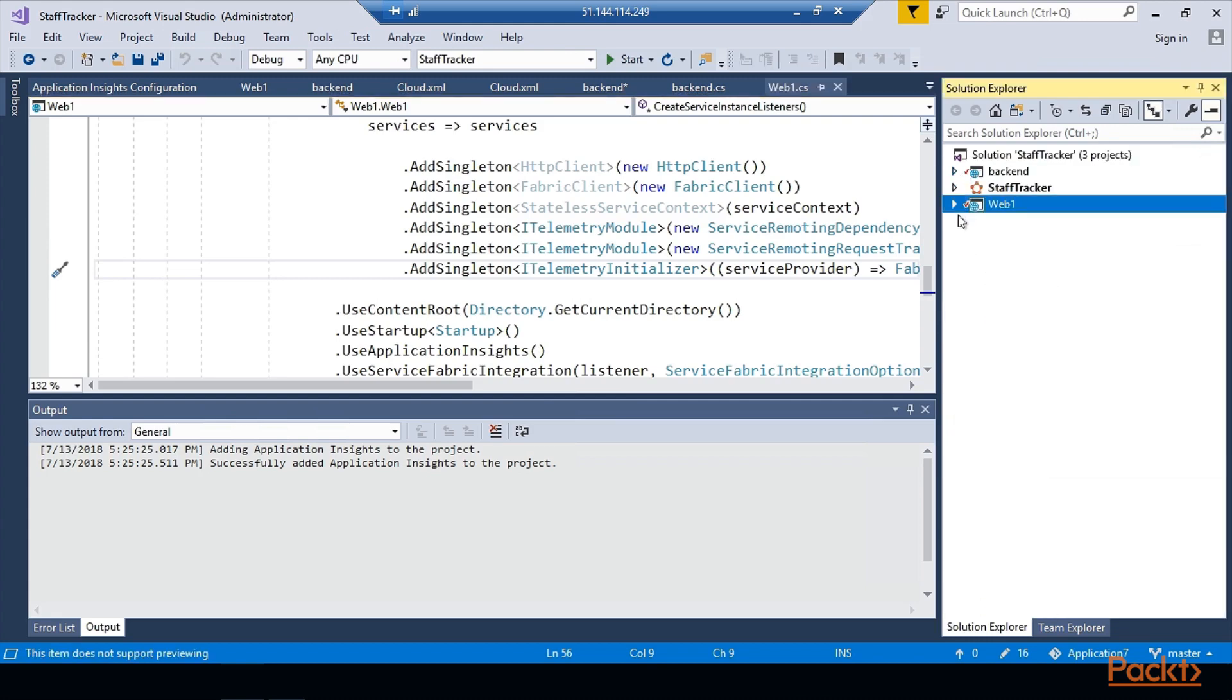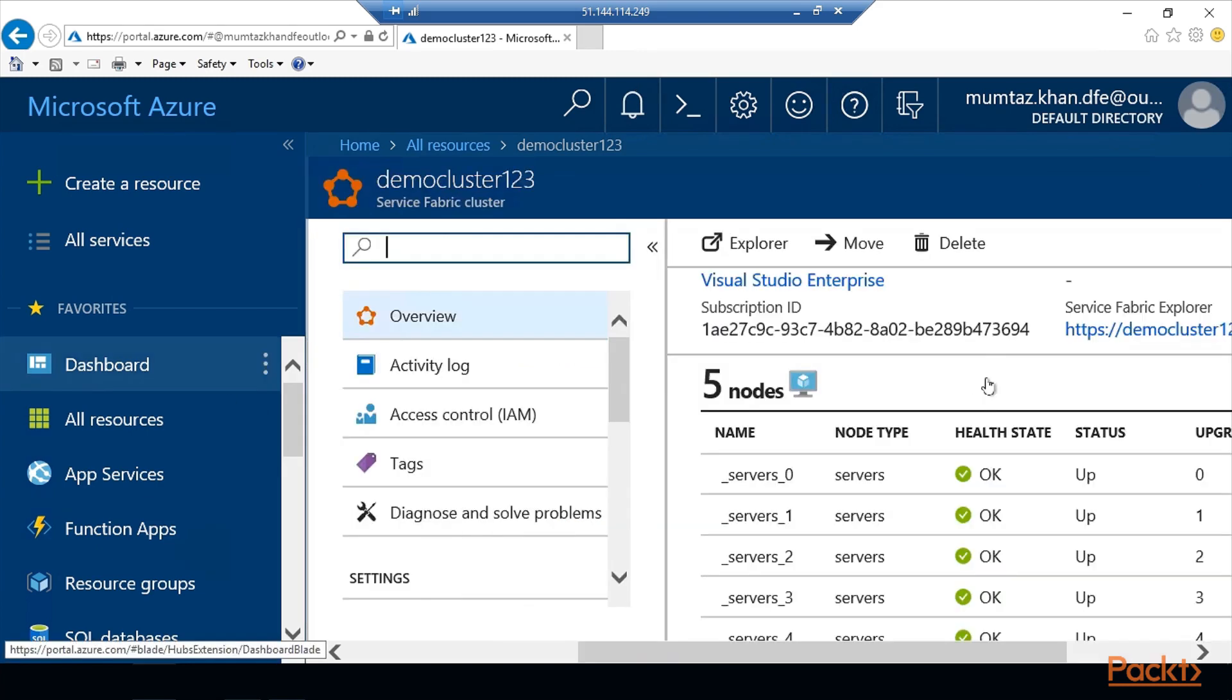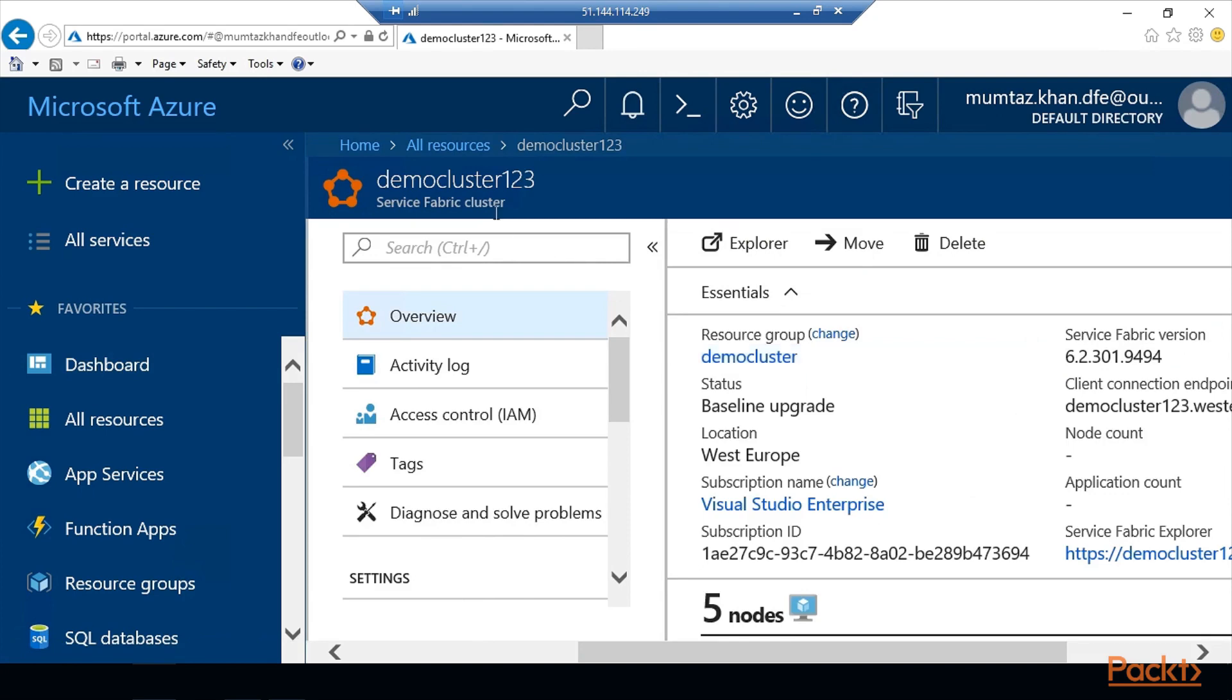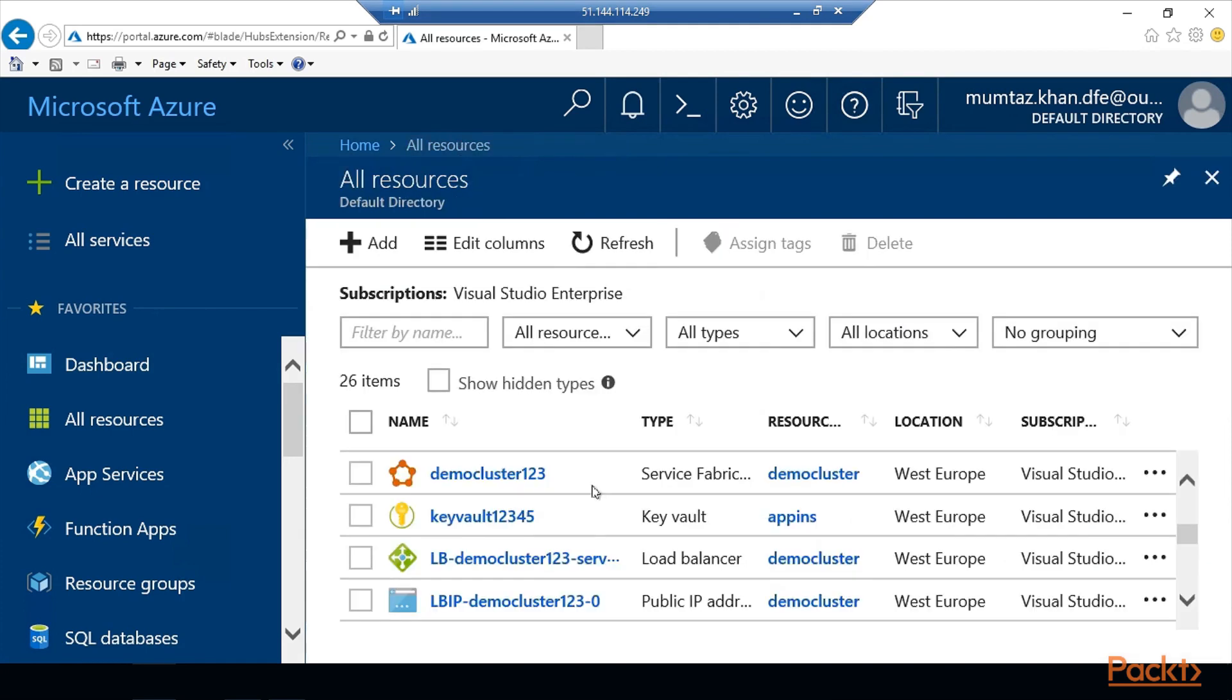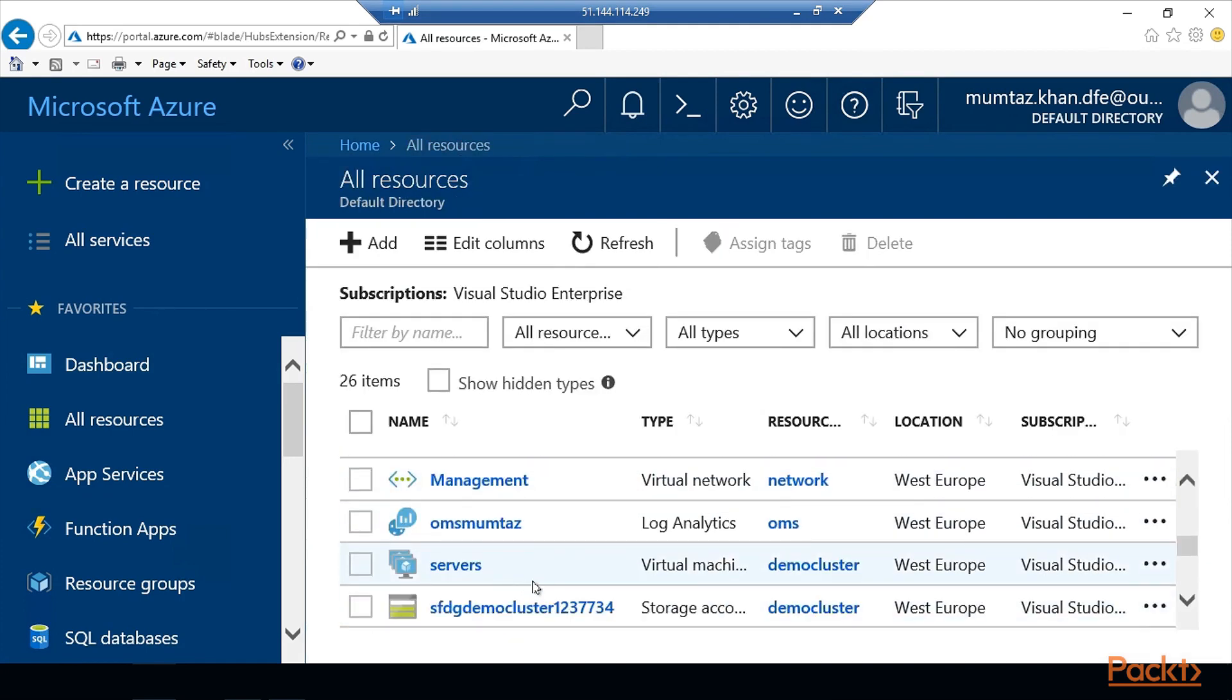All we need now is to just publish this Service Fabric into Azure. Let's have a look at the cluster creation and see what's happening. The cluster is still getting created. I haven't got all the attributes that I need on the portal to be able to connect, so let's wait. Our cluster is created successfully.